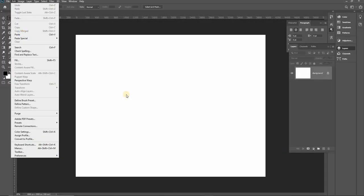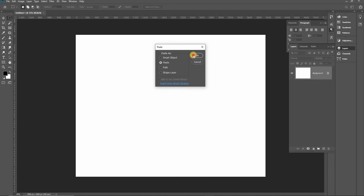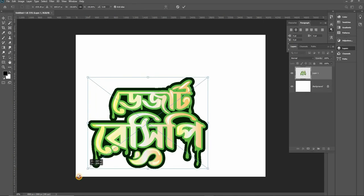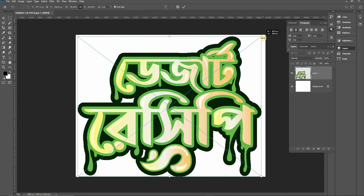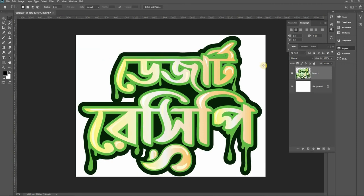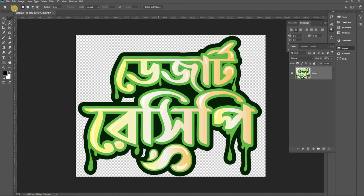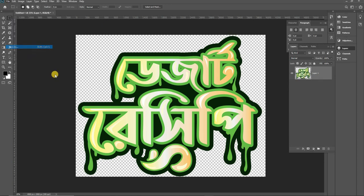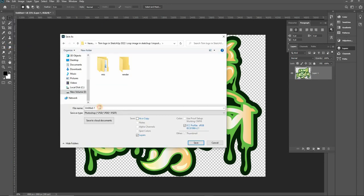Paste the logo here and fit it in. I will save it as a PNG named 'psd logo png' — you can choose any name you like.